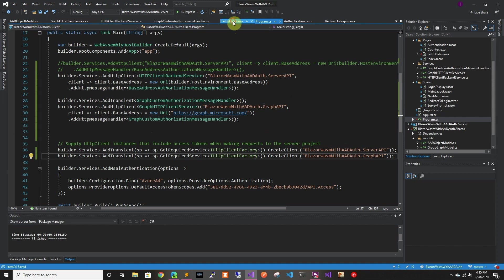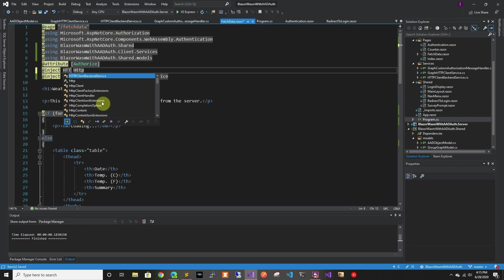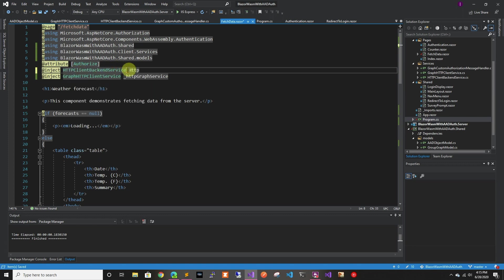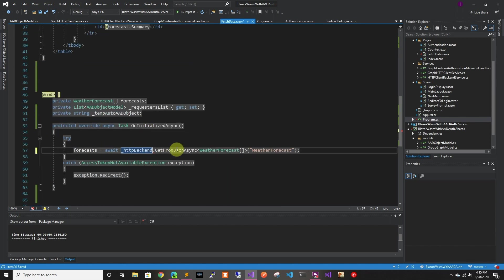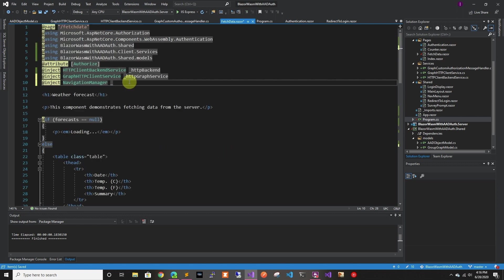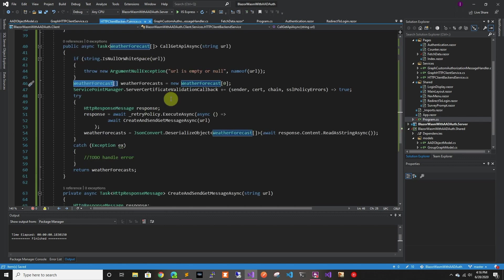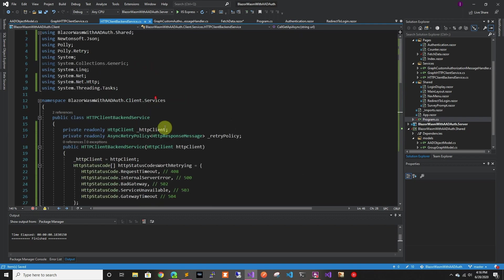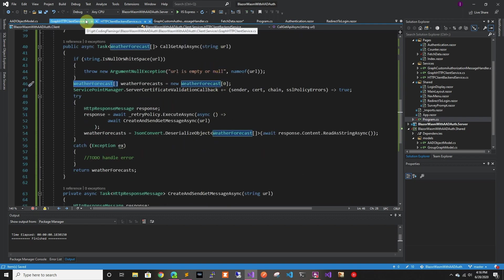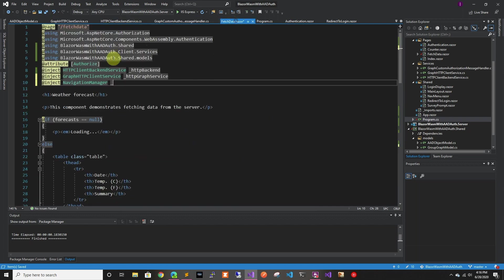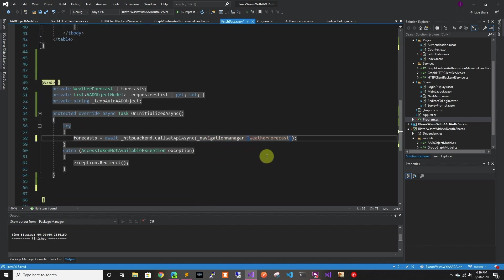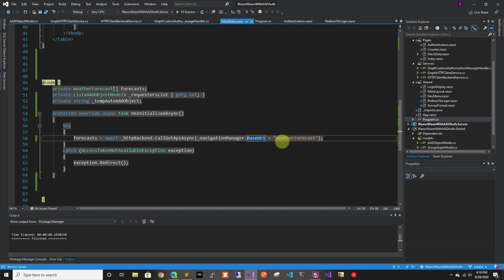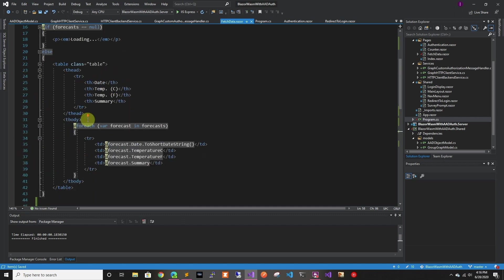So now when we go to fetch data, we have to change this to be to the backend service. And just to keep it consistent, we're going to change the name of it. And here we have to change this as well. And now we're adding the navigation manager, because if we go here, we actually pass, we have to pass a full URL instead of just passing the ending part of it. So let's go back to fetch and we're going to do manager. And in here, we're going to do plus. So here we're passing the base URI plus weather forecasts, and we're doing a get call. So this should return the forecasts. So this should call the backend and do kind of like the same as we were doing.